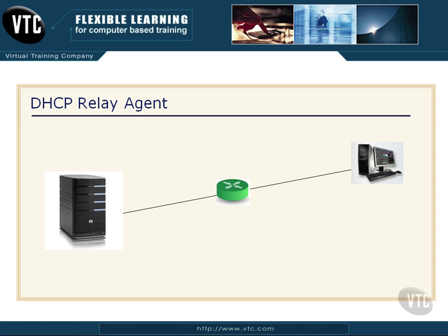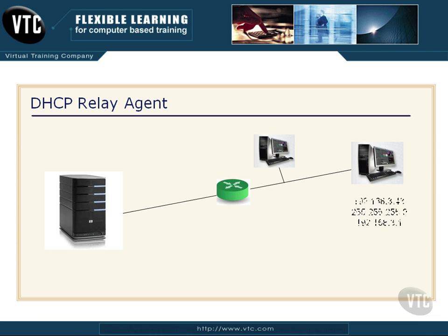This is where a DHCP relay agent comes in. We take another client somewhere on the network and install the relay agent service on that client. Now, when my original client wakes up and broadcasts saying, hey, I'm looking for a DHCP server, somebody give me a valid IP address for this segment, the relay agent sees that broadcast message, repackages it with the direct IP address of the DHCP server, and passes that through the router to the DHCP server. The DHCP server recognizes it came from a relay agent and packages the IP configuration to send back to the client. The address is configured and everybody's happy.